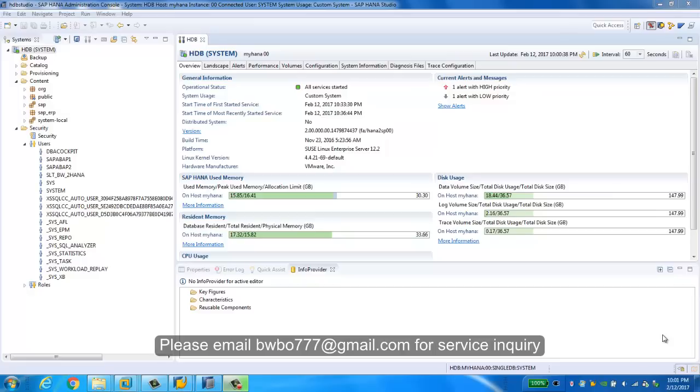We're gonna simulate a scenario to unite the planning data in the BW and some operational actual data coming from HANA view directory.